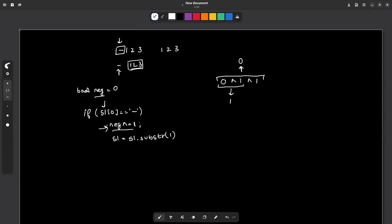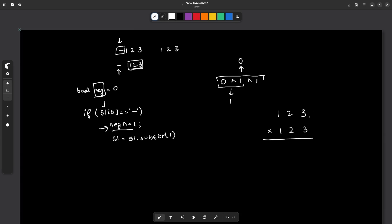Now we know whether the product is negative or positive, stored in our boolean variable. Both numbers will now be positive and consist only of digits since we have already removed the negative sign. For multiplication, recall elementary mathematics: we multiply each digit and then sum up. For example, multiplying 123 by 123 — we take the rightmost digit, multiply it with all digits of the first number to get 9, 6, 3, then the next digit with a shifted position, and so on.